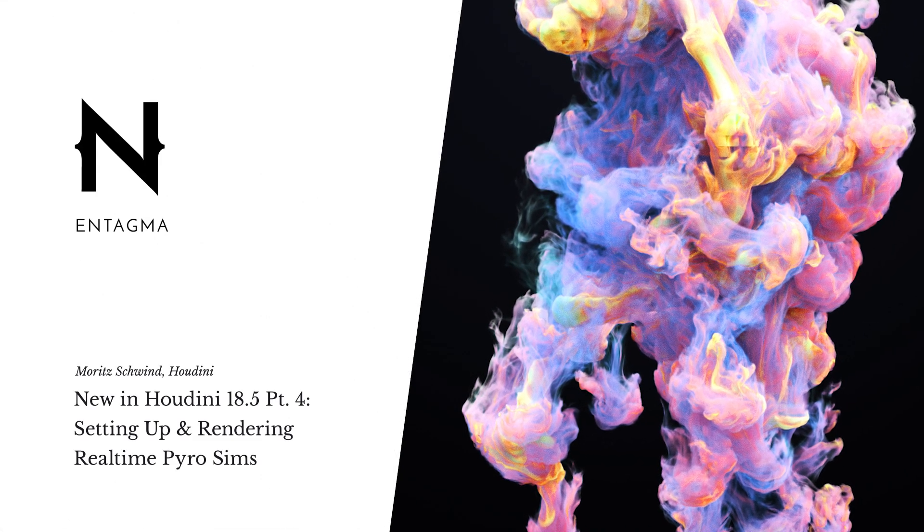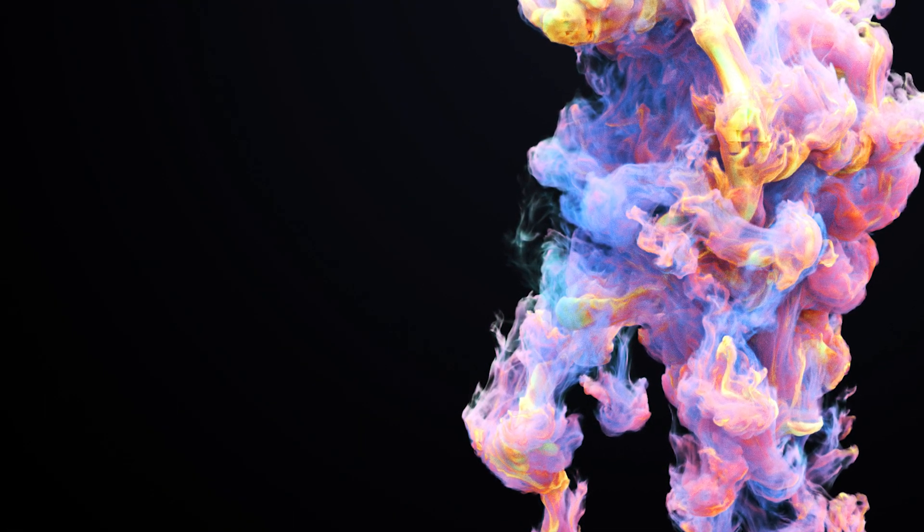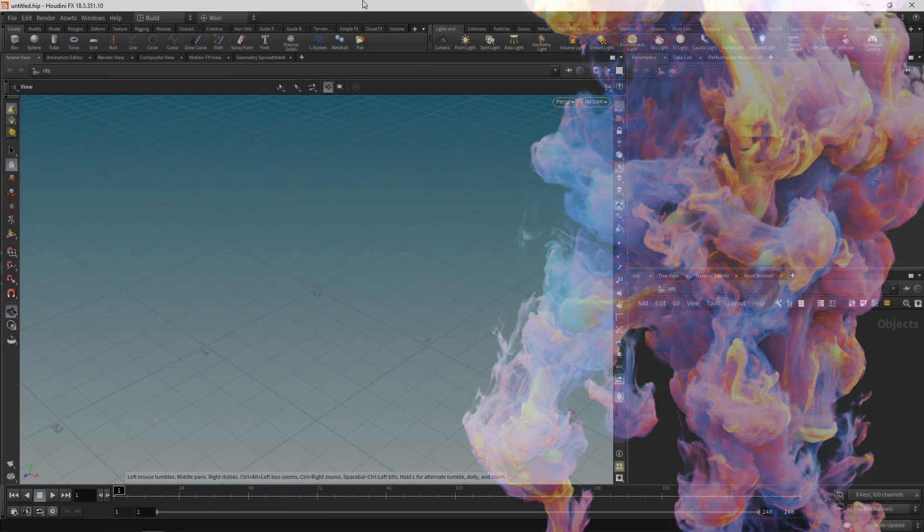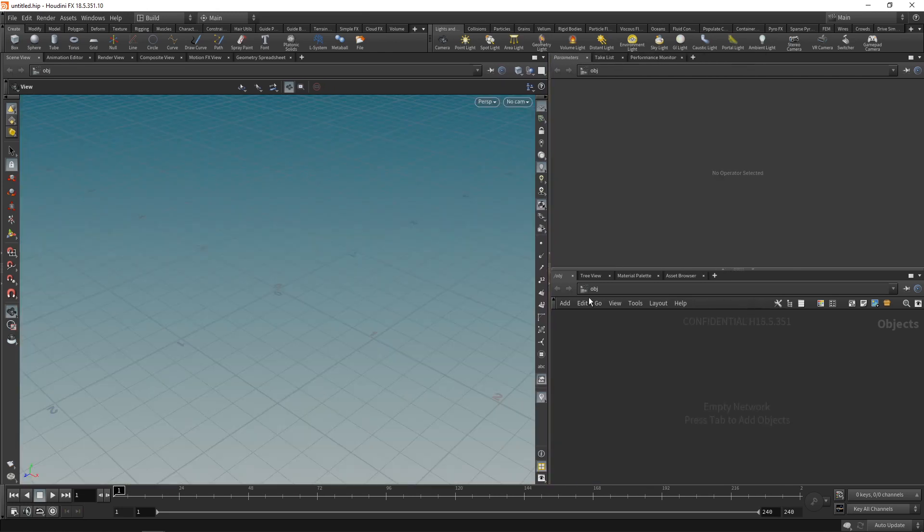Another feature in Houdini 18.5 that makes it almost fun to work in simulations is the new NanoVDB GPU solver for Pyro and a few of the Pyro sourcing tools. Let me show you what I'm talking about.